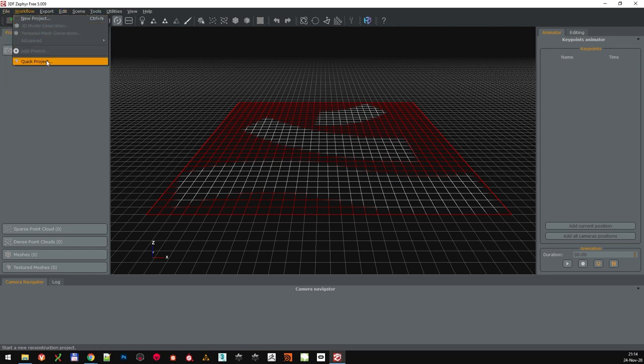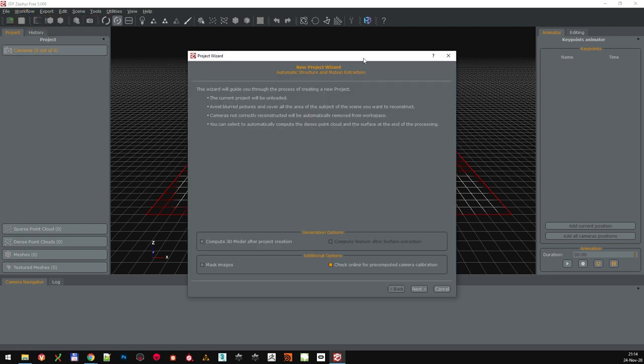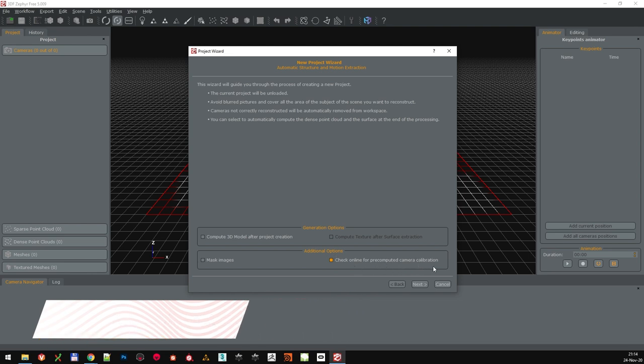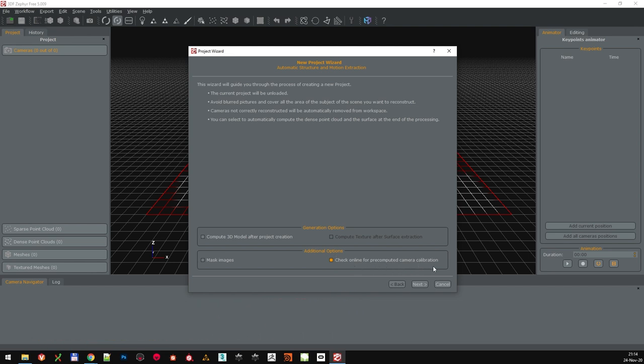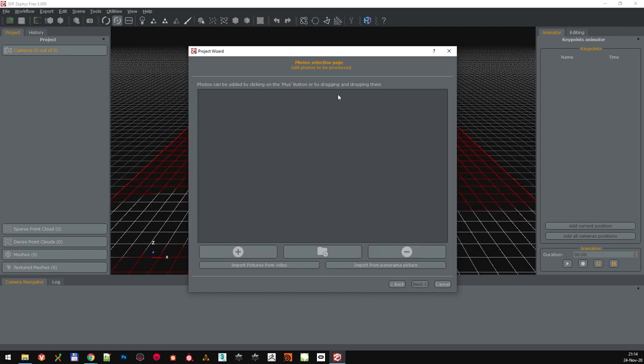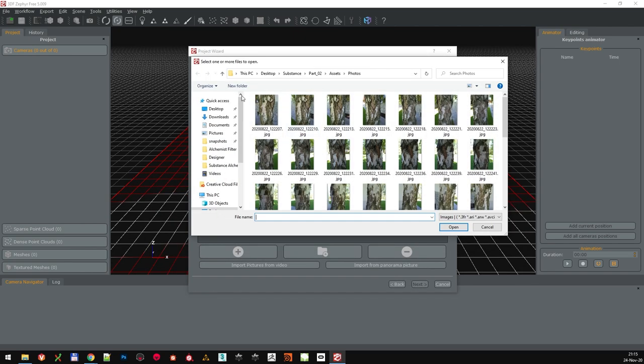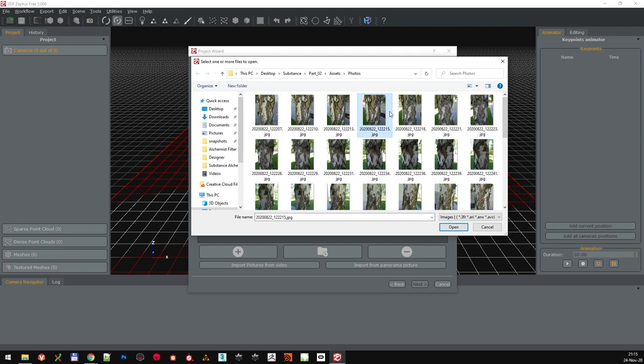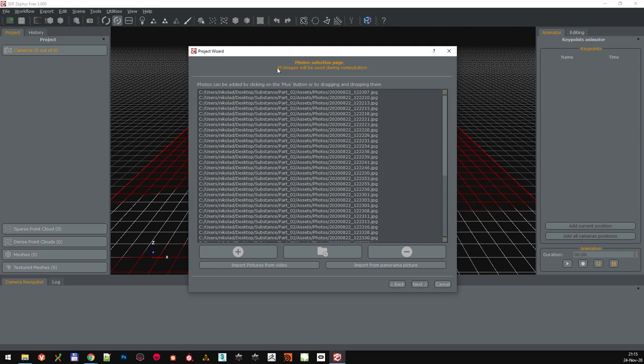So here in the menu under workflow are actually all the tools that we will need today. Start with a new project. The first popup is going to ask us what we want to do. Make sure that check online for pre-computed calculations is turned on. That will hopefully recognize the camera and lens for the photographs and automatically calibrate for any deviations. No need to check mask images and complete 3D model for now, because we will do that manually a bit later. In the next step, we just need to select and add all the photographs for this project, which you can find supplied with the tutorial series.